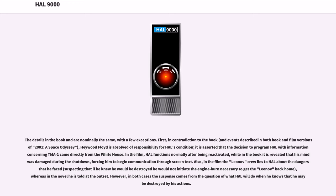In the film, HAL functions normally after being reactivated, while in the book it is revealed that his mind was damaged during the shutdown, forcing him to begin communication through screen text. Also, in the film the Leonev crew lies to HAL about the dangers that he faced, suspecting that if he knew he would be destroyed he would not initiate the engine burn necessary to get the Leonev back home, whereas in the novel he is told at the outset.